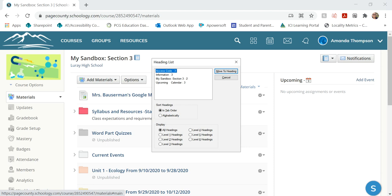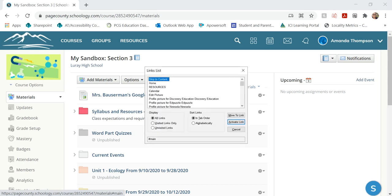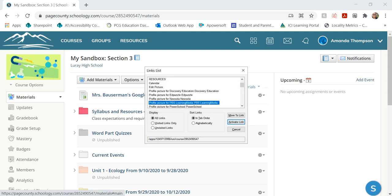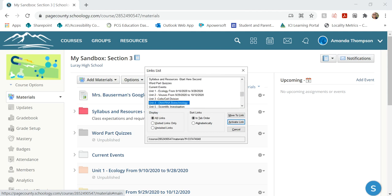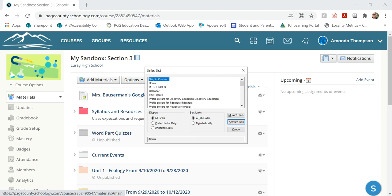And then I just wanted to show you the links as well. Caps lock F7 for the links. Links we have skip to content, home, resort calendar, edit picture, five of 34, profile picture, profile, profile, profile, profile. So lots of profile pictures. And then all the different units and stuff that my teacher has assigned. So in theory, you could also press the link or press caps lock F7 to get to the links and then arrow down to edit picture. So you have a couple of different options for how to get there, depending on what you want to do.